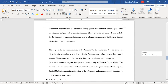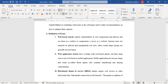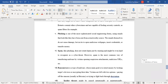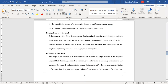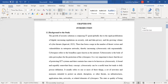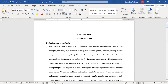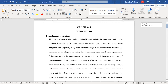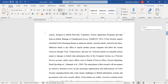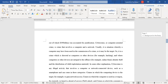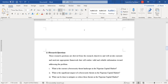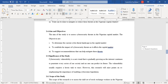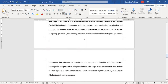Then you can move further to define some terminologies — item number seven — terminologies that people may not be familiar with in your work. So those are the seven basic sub-headings you need to have under chapter one: introduction, background to the study, statement of the problem, research questions, aim and objectives, significance of the study, scope of the study, and definition of terms.